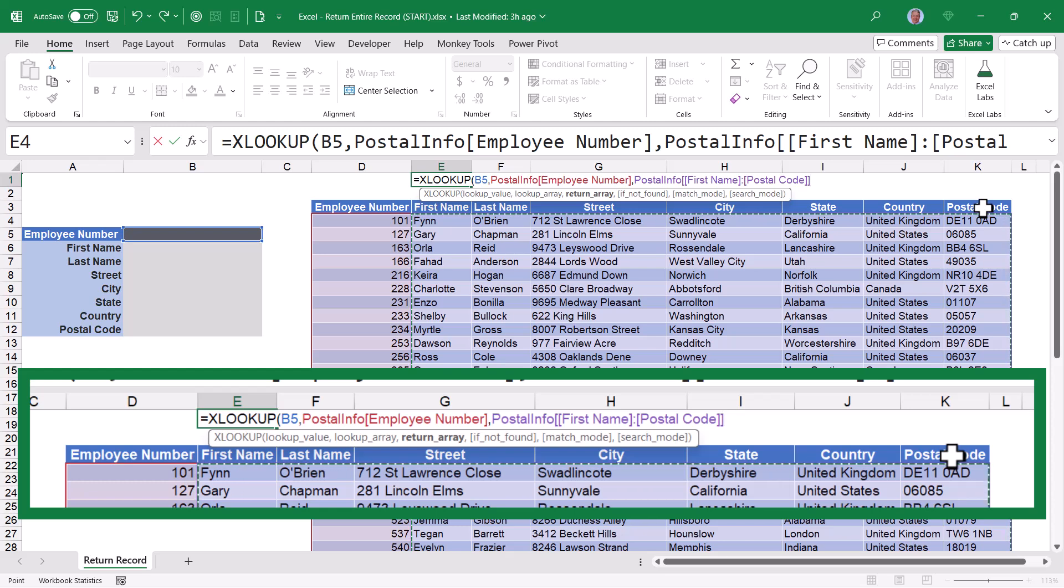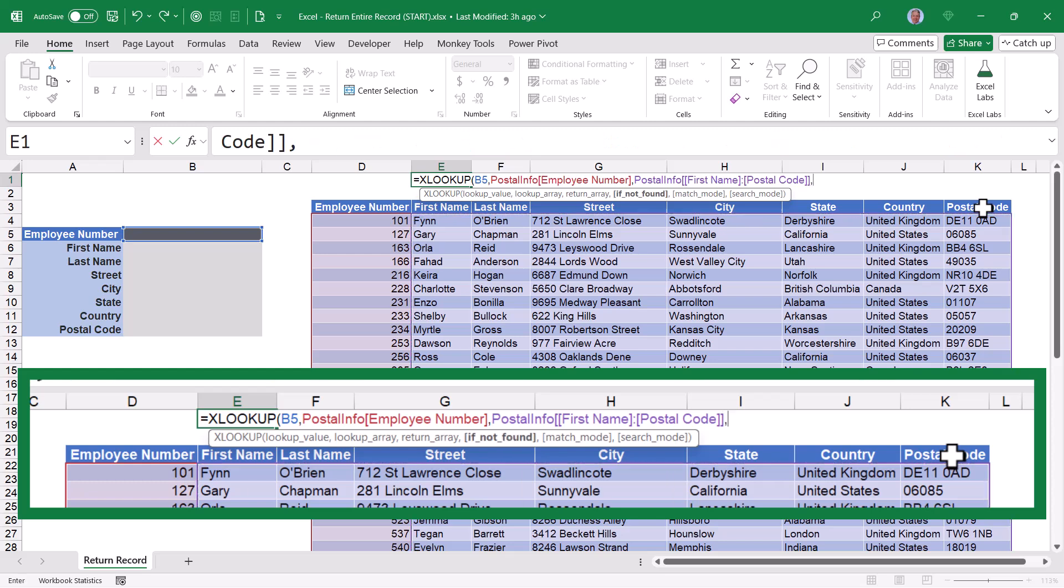If the user were to type in a number that does not exist in our table, I want to make sure that I let them know. So I'll add another comma, and now we'll use the if not found argument to say something like double quote, not found, double quote.